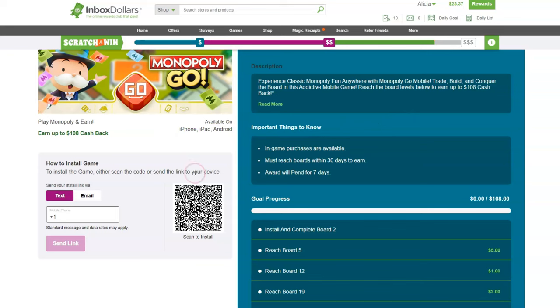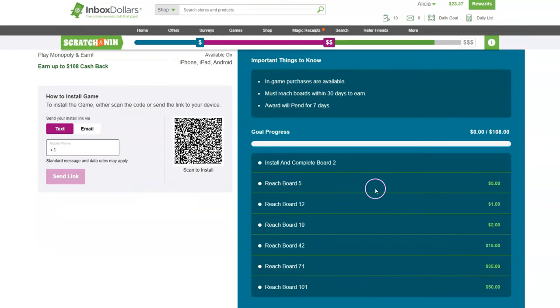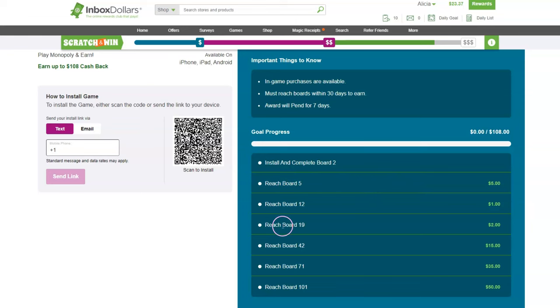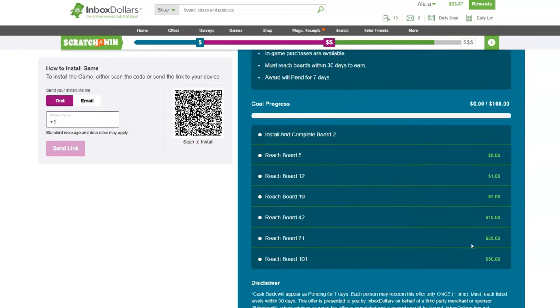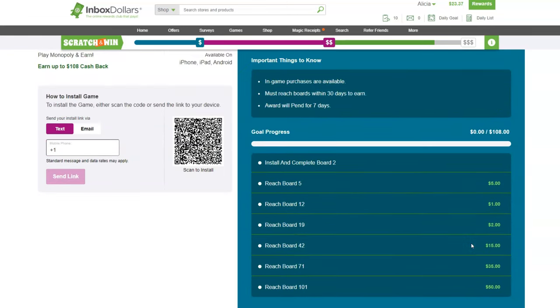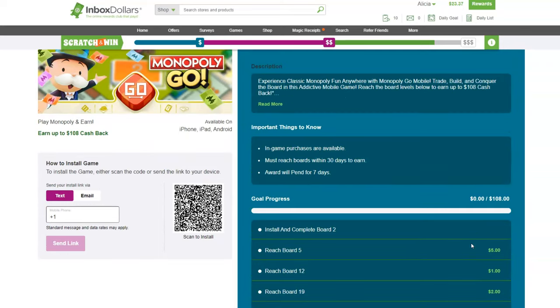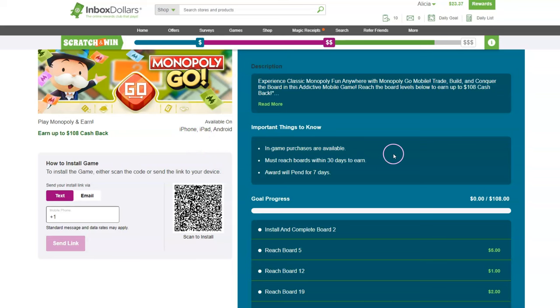It does let you know that you have to install that game. You can scan the code here to the right or send a link to your device. Just put in your mobile phone number, and then after you do that, once you reach board five you're going to earn $5, and then when you reach these different tiers you'll earn even more money. That's how you can make money playing these games.